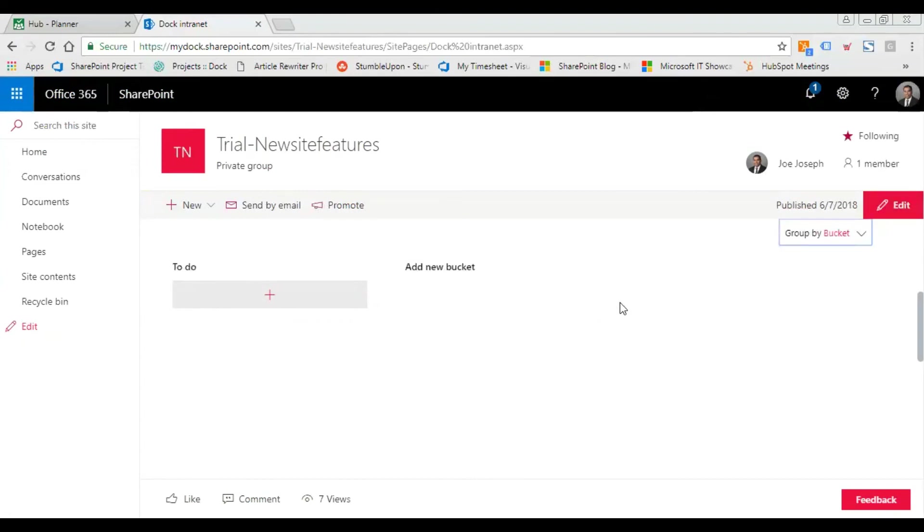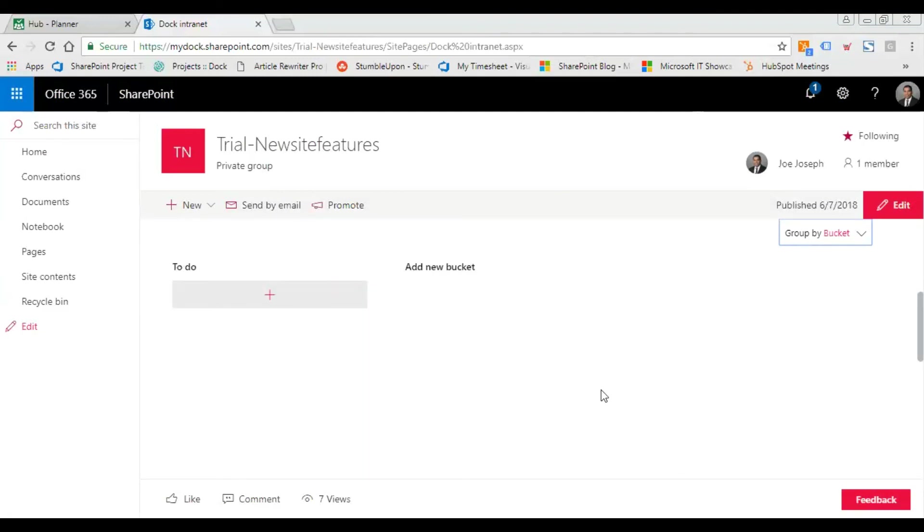I'm also going to share a video which I did last year on Microsoft Planner versus SharePoint task management. I've explained quite a number of features, so you can watch that video for more details.